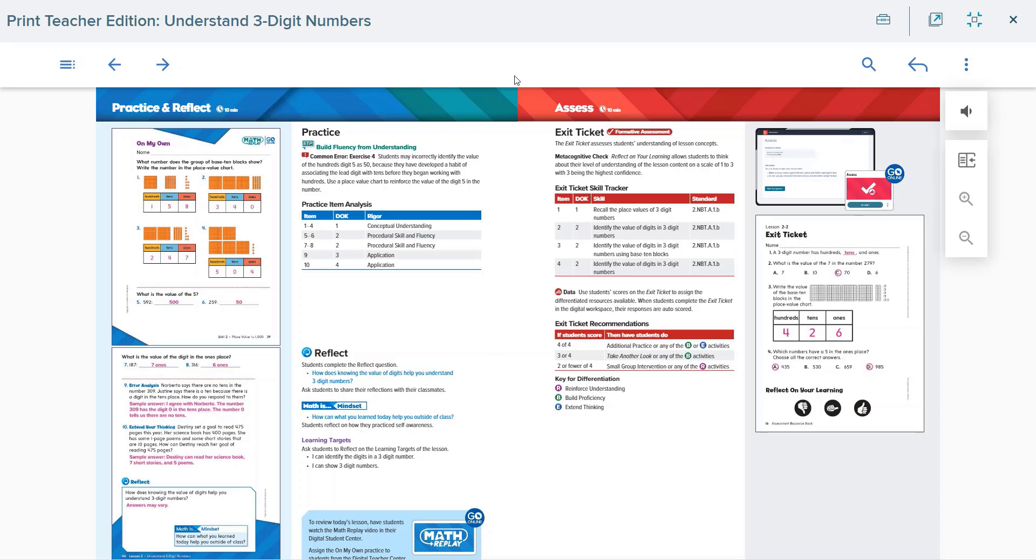The daily exit ticket provides recommendations to the teacher for the instructional goals for the daily differentiation time, be it reinforce understanding, build proficiency, or extend thinking.